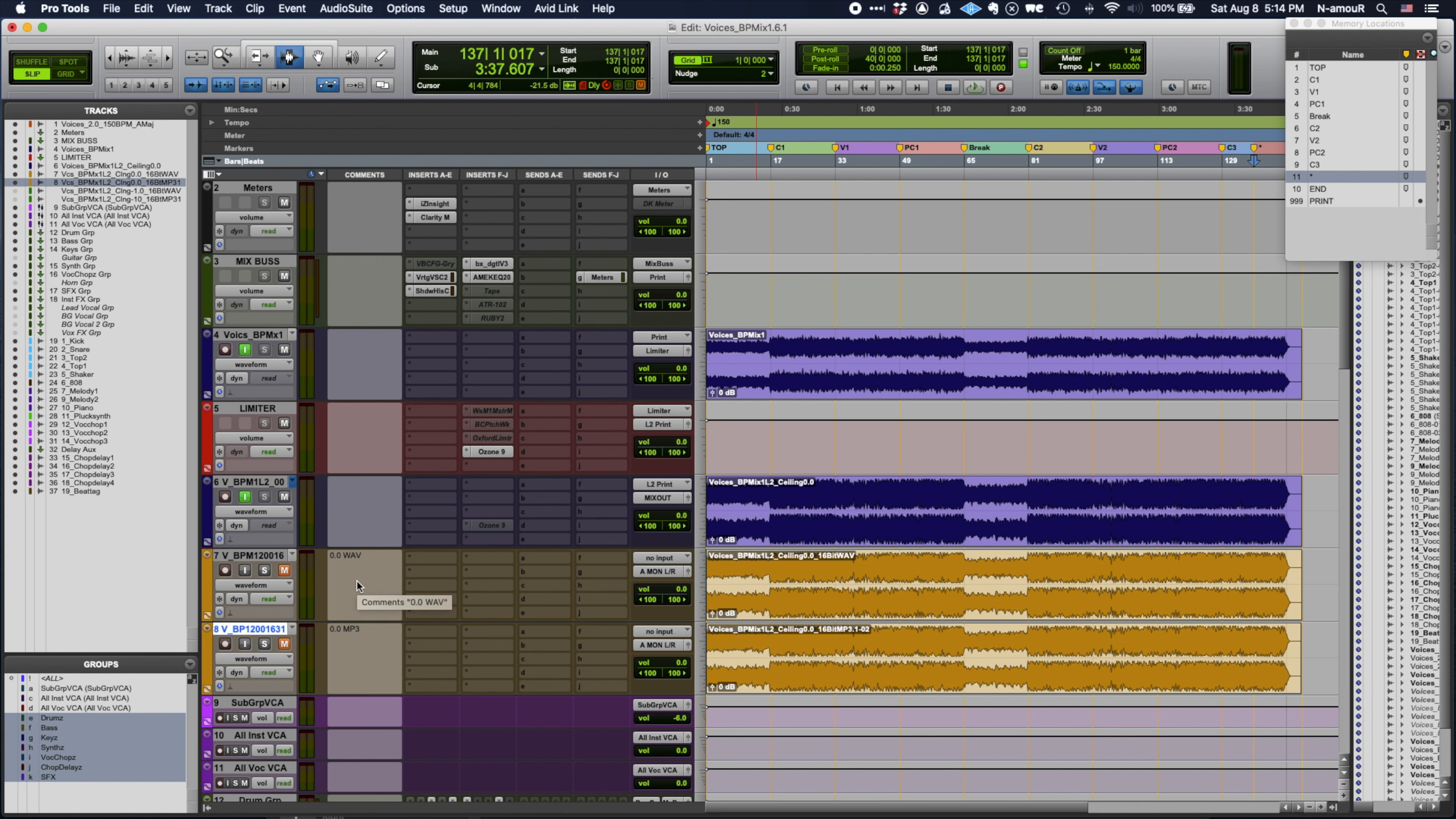I want you to pay attention to this track right here. Above this is the 16-bit wave. This is not the file you'll be hearing on Spotify, Tidal, Apple Music, any streaming platform. This is the file you'll be hearing, the 0.0 MP3.